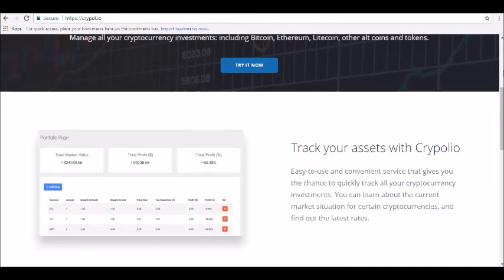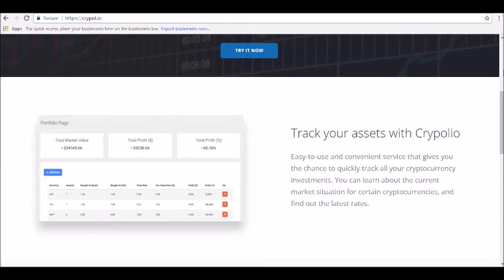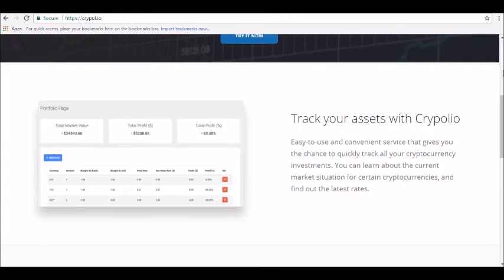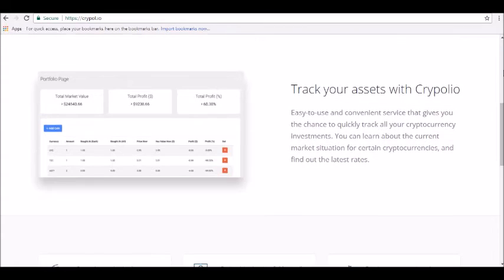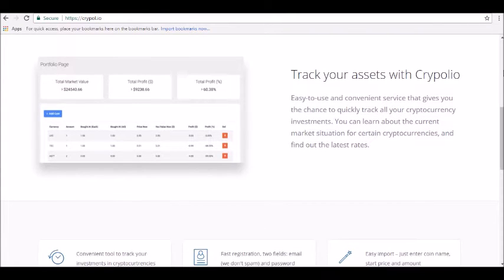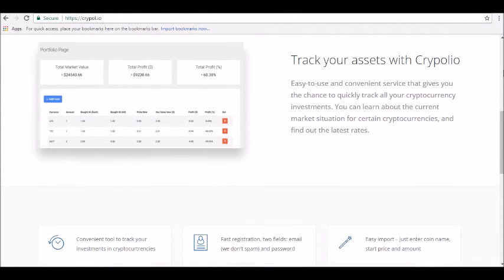It's an easy import because all you have to do is enter your coin's name, starting price, and actual amount. There are more than 1,500 coins that you can use on the platform as of now as well.